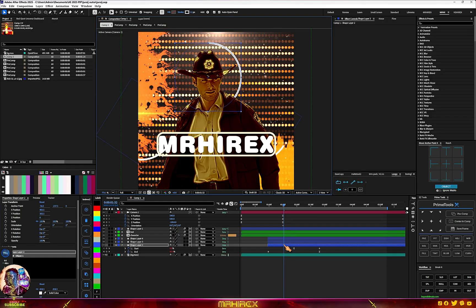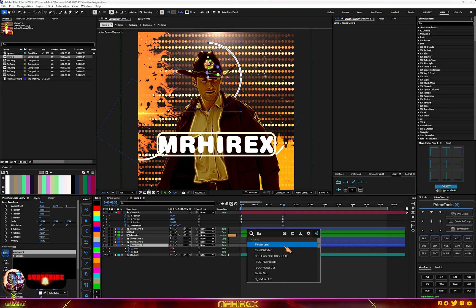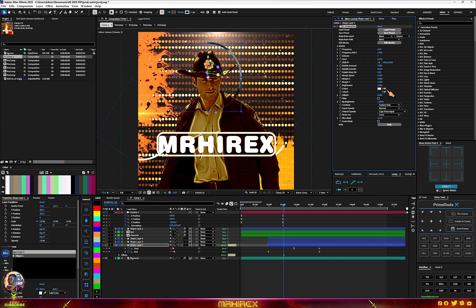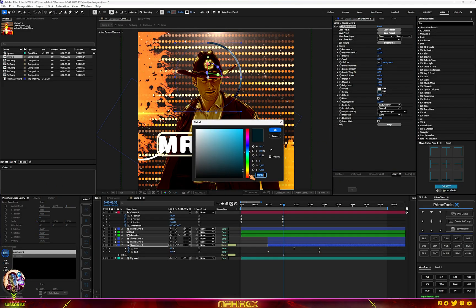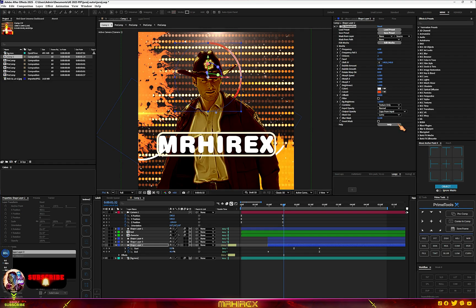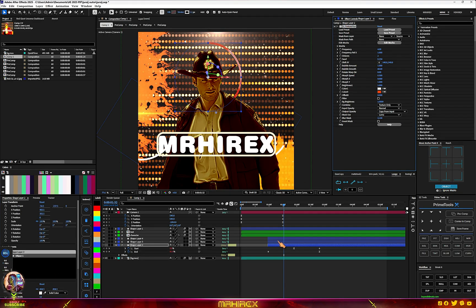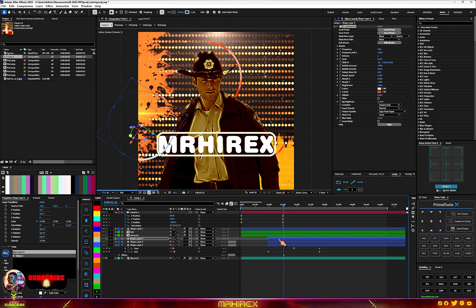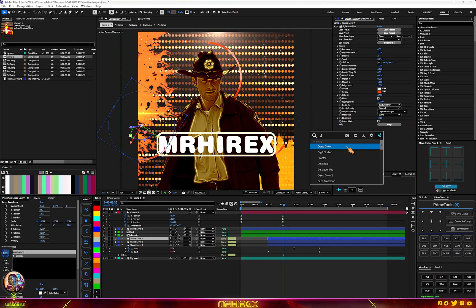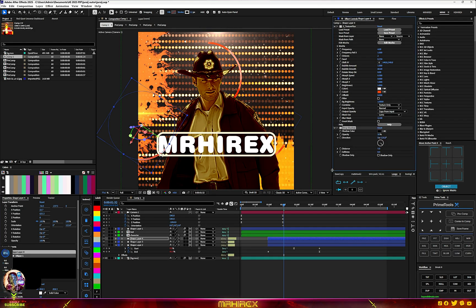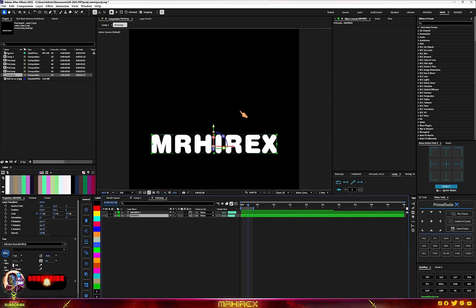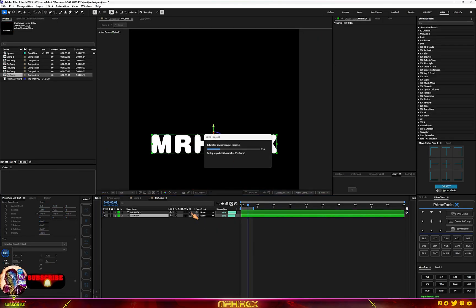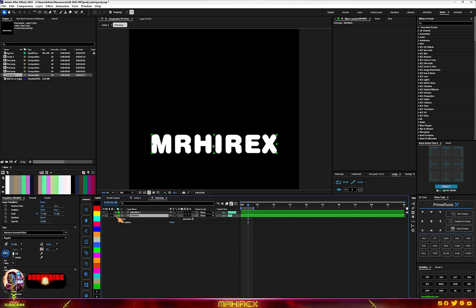We can add Texture Flux to the shapes. You can always go back and change the color if you desire. You can add it to all of them, add Drop Shadow, and you can also add Deep Glow. Now let's go to the text and create an animation for it.